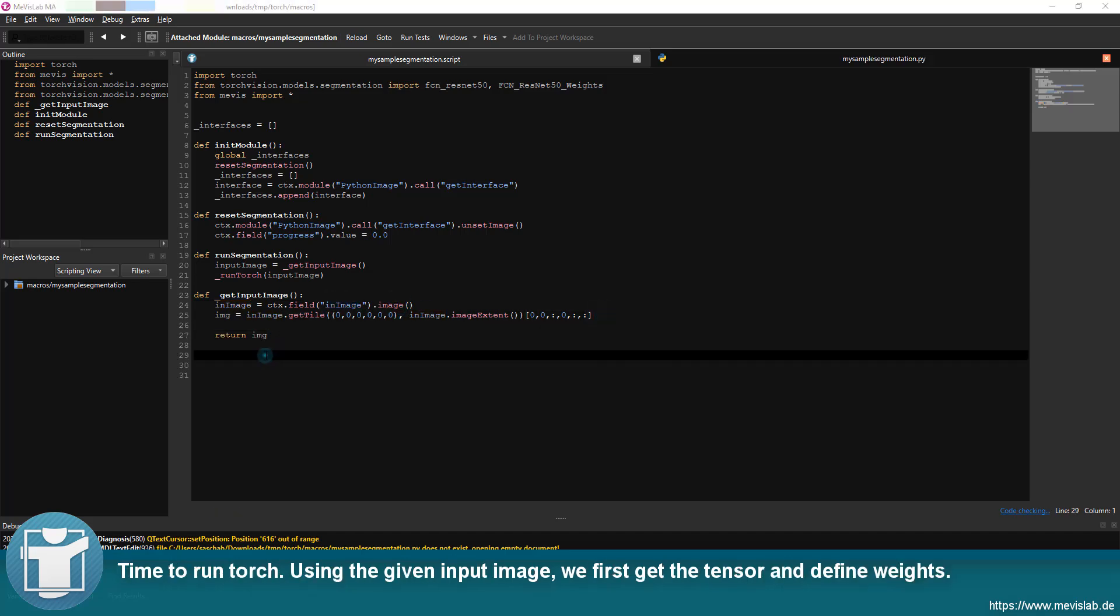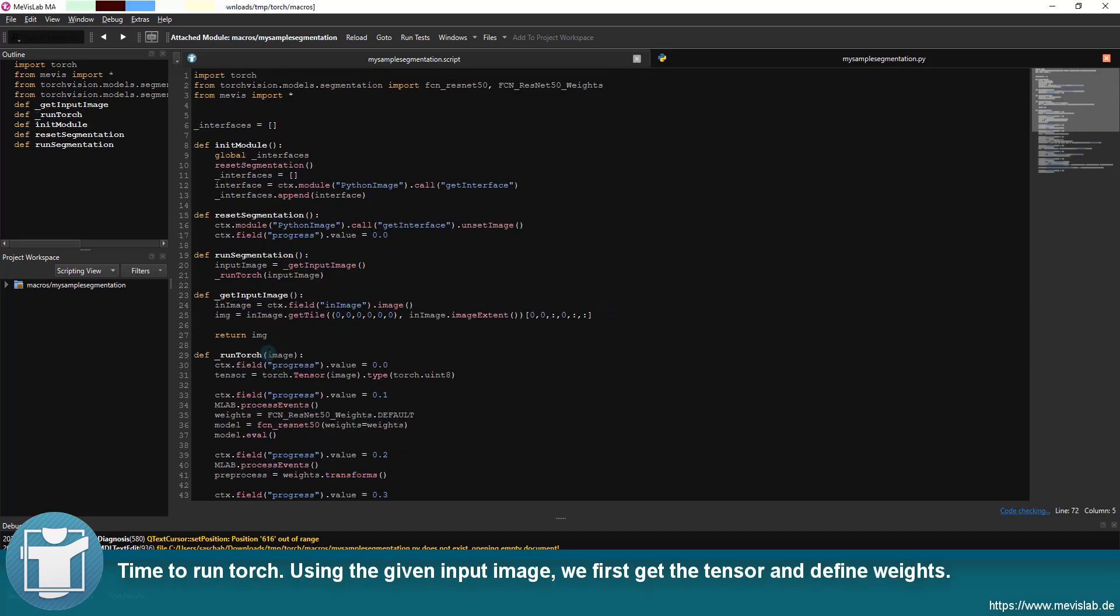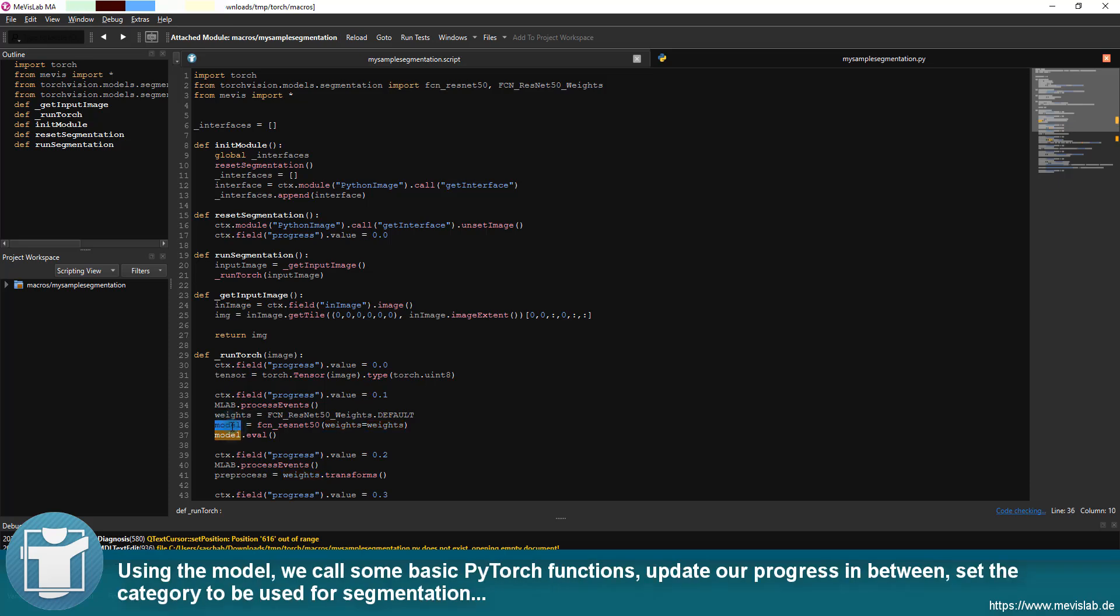Time to run Torch. Using the given input image, we first get the tensor and define weights. Using the model, we call some basic PyTorch functions.